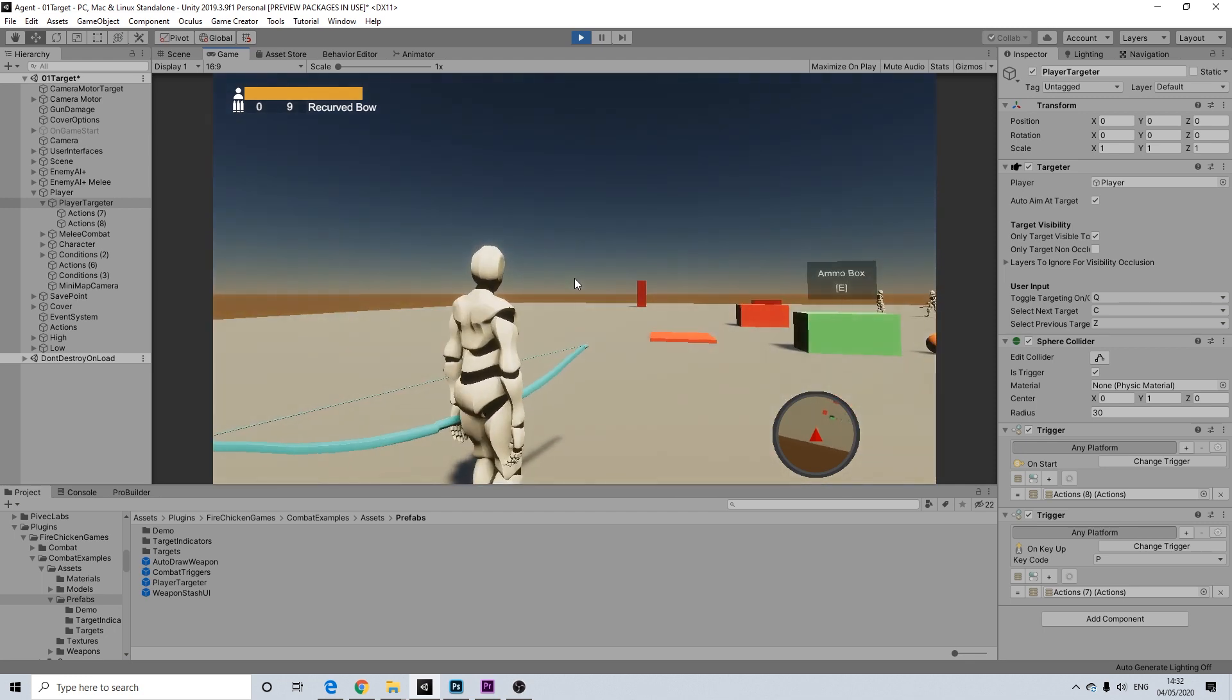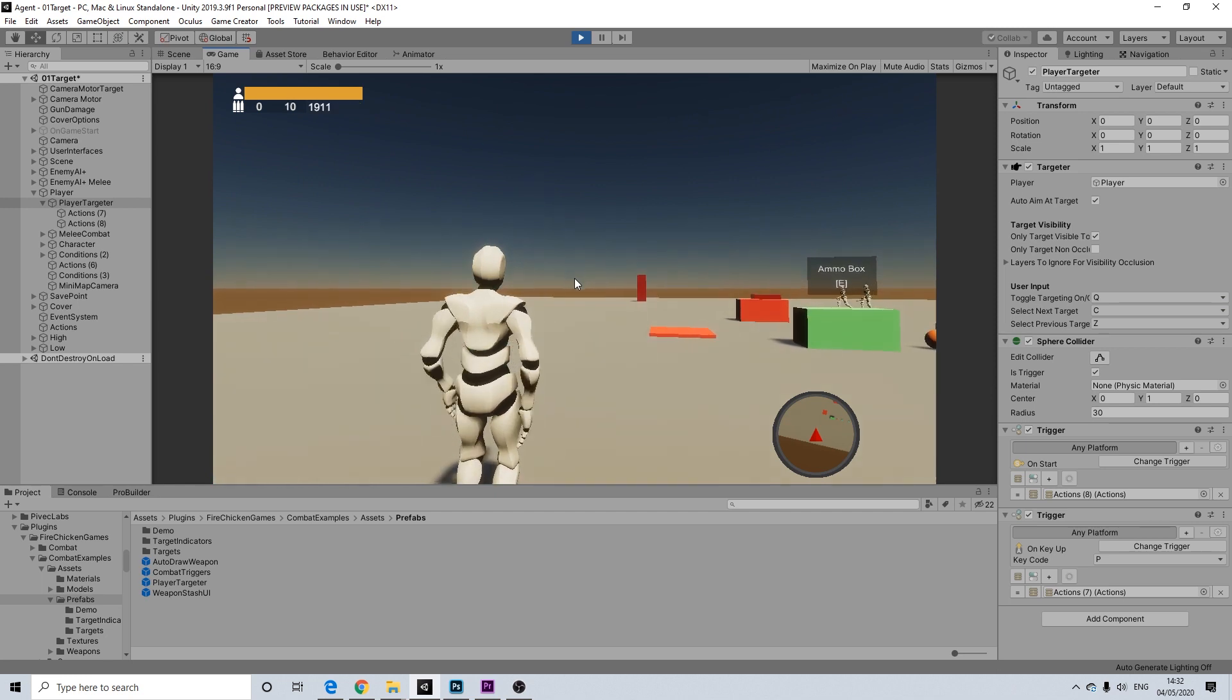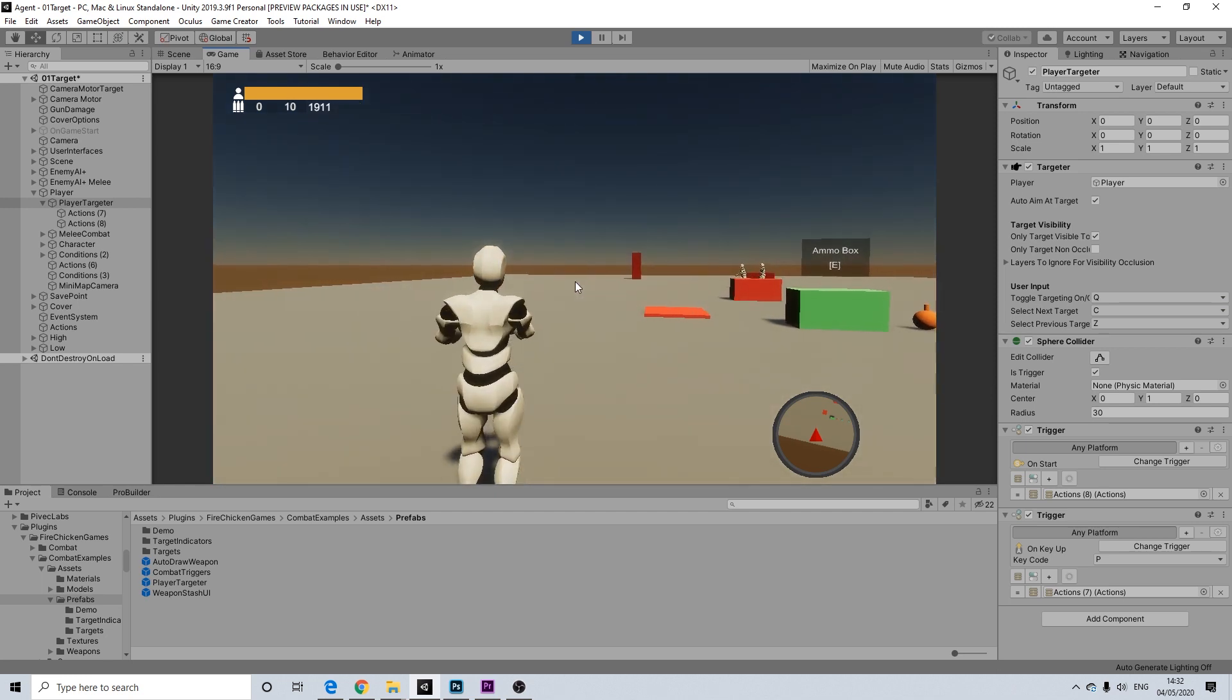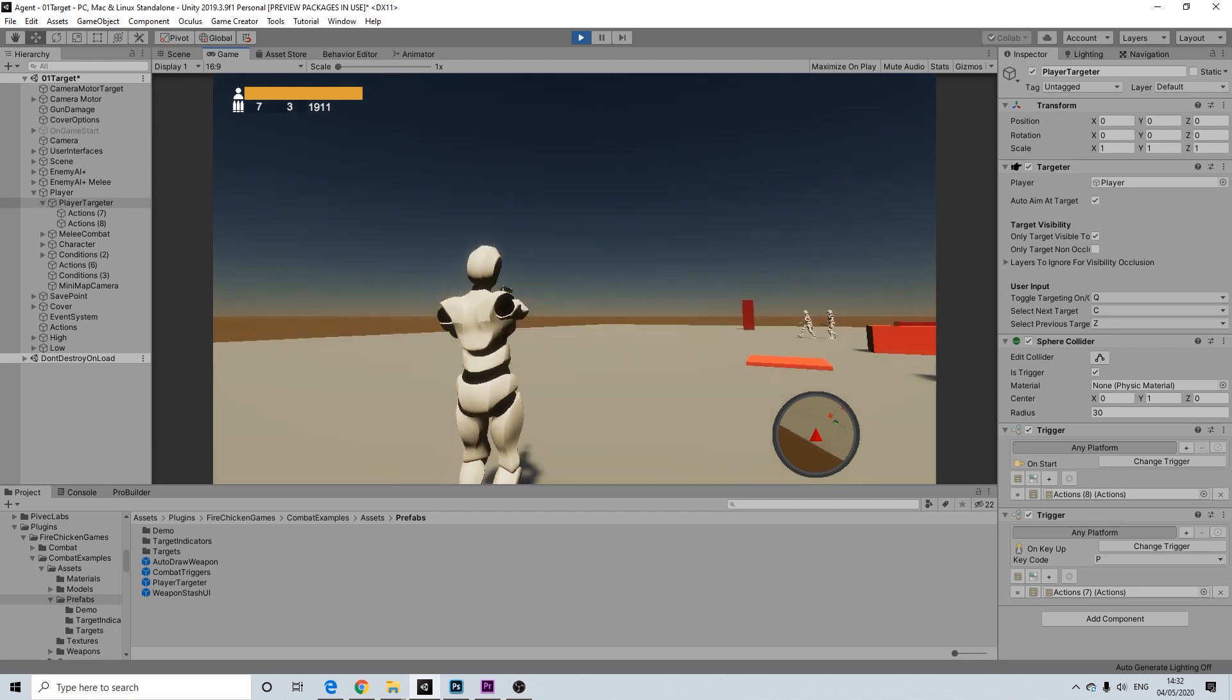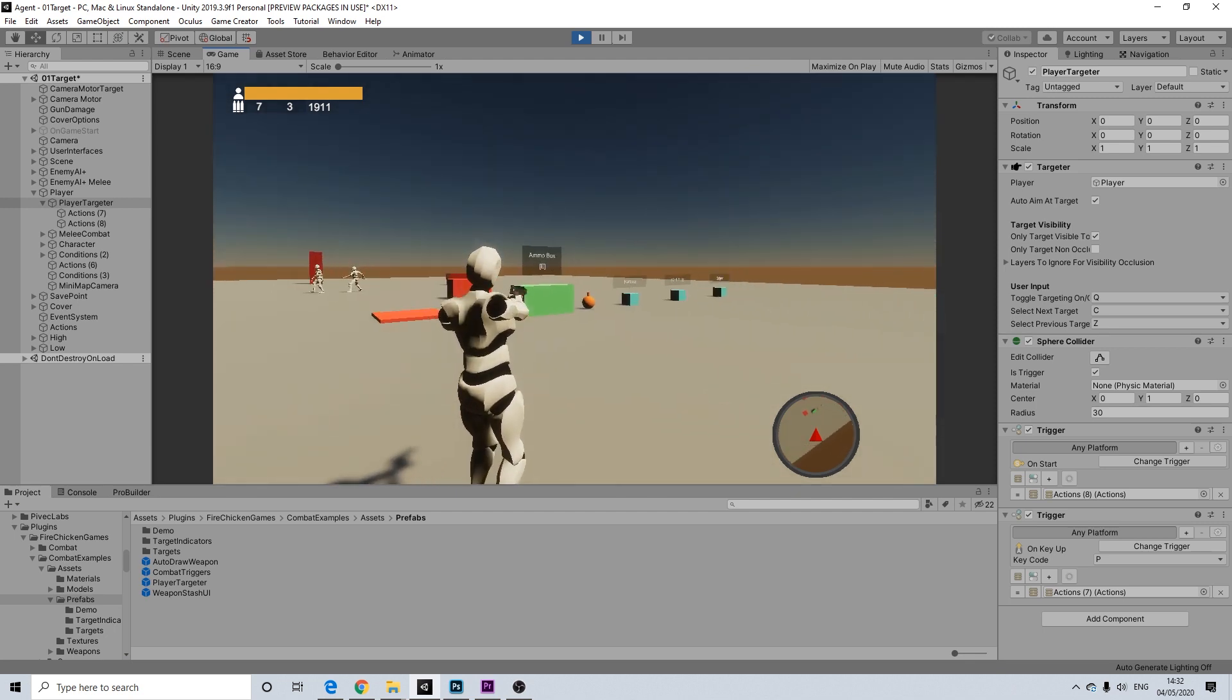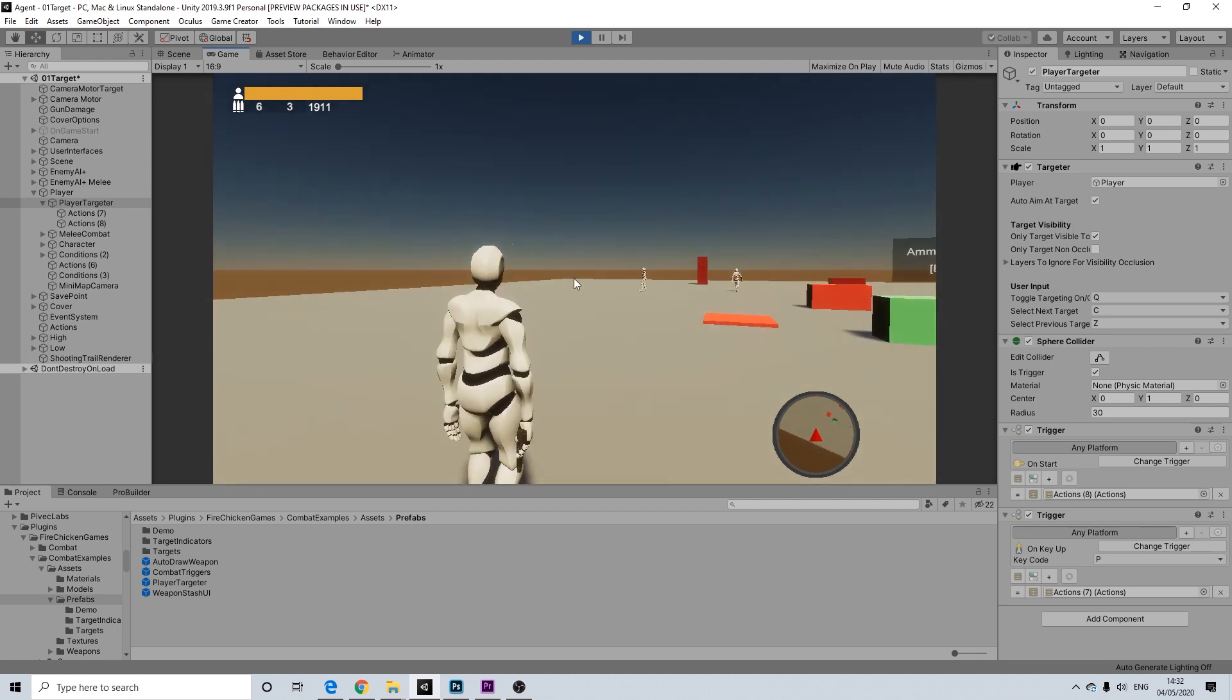Nice one. Let's switch to our 1911. So, this is my custom gun. And as you can see, it didn't need to set up anything. My custom gun works just fine.